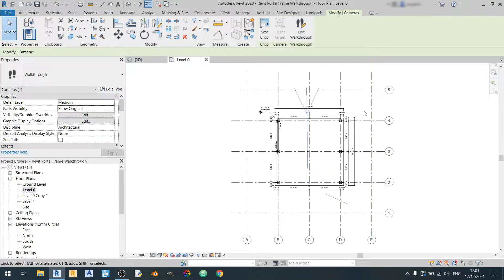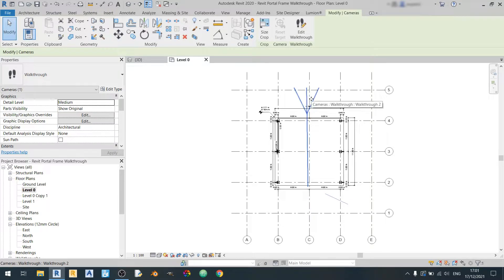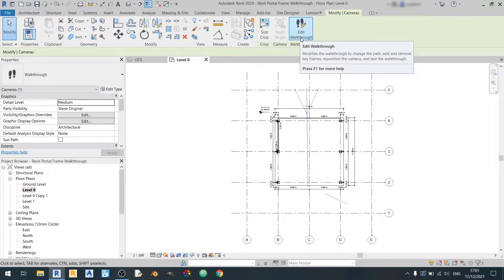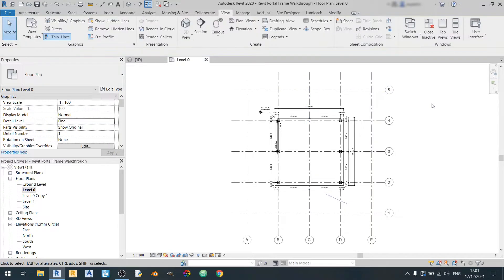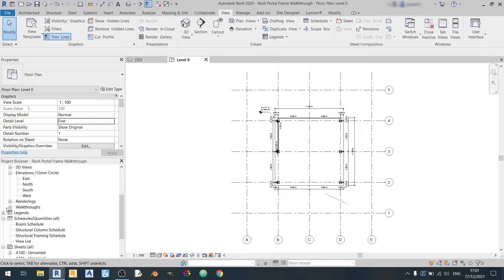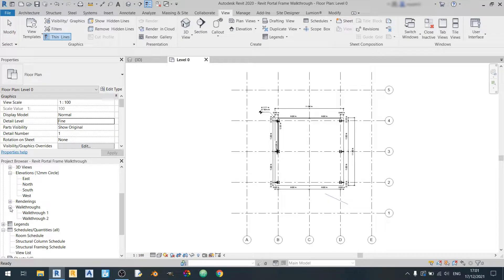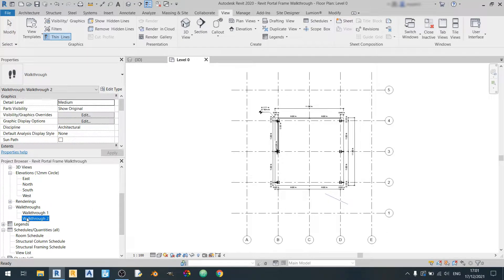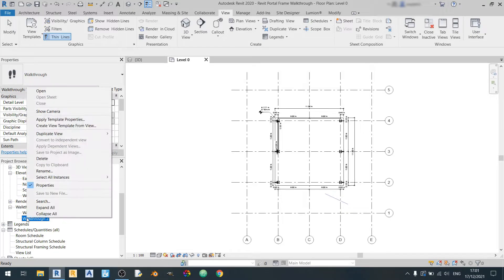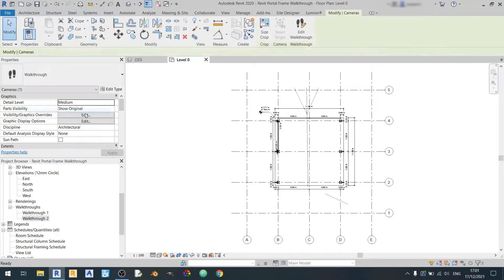And we can edit it just by left clicking it and edit walkthrough. If you can no longer see it, scroll down, click on the walkthroughs drop-down and select the walkthrough that you've already drawn in. Right click and show camera.